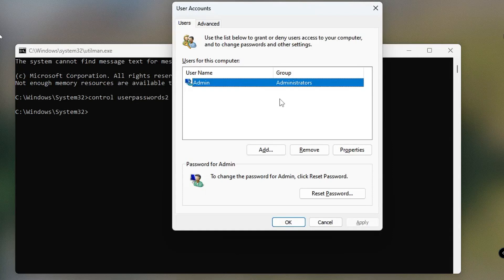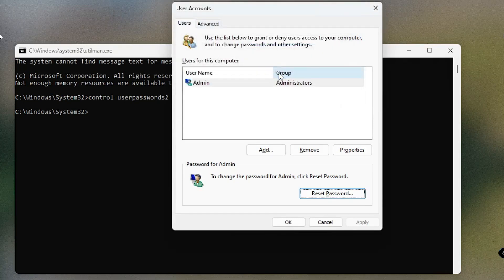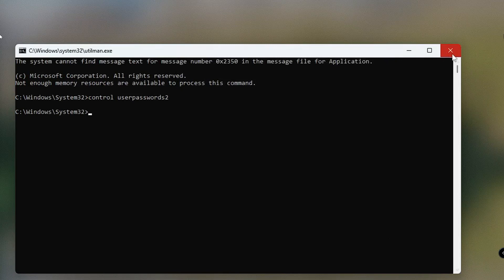If you have multiple user accounts, click on the correct one for which you want to reset the password. Click on it, then click Reset Password. Enter the new password — if you want no password, keep both fields empty — then click OK and OK again. Note: if the Reset Password option is not highlighted, you are likely signed in with a Microsoft account, and you will need to go to the Microsoft website to reset that password. This method is only for local account users.